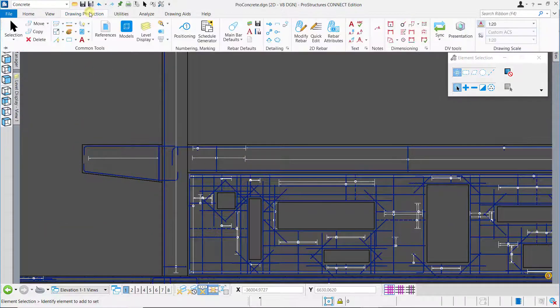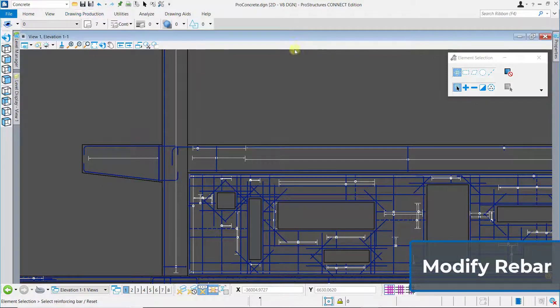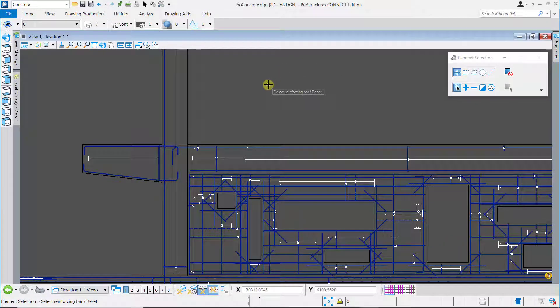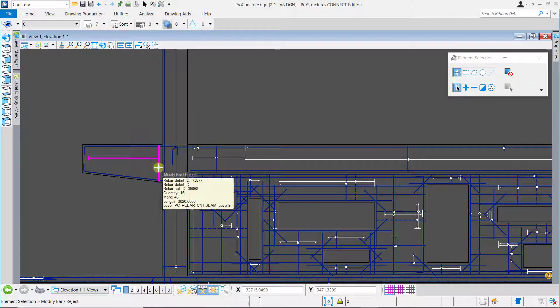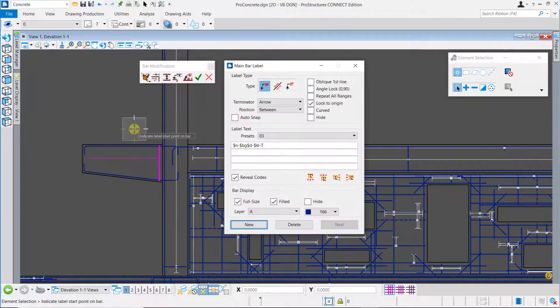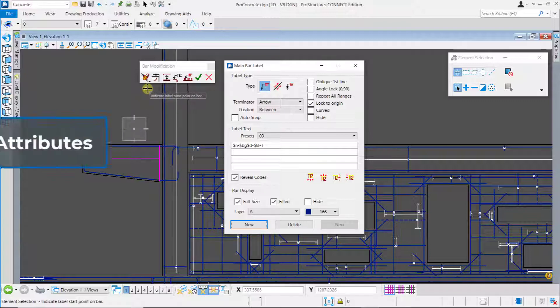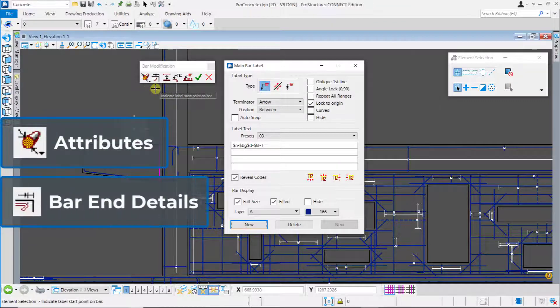Now to add the annotations and labels you need to go to the drawing production tab and choose the modify rebar tool. You will then be prompted to select a rebar for modification. After choosing a rebar the bar modification tool and other sub tools of this toolset will come up.